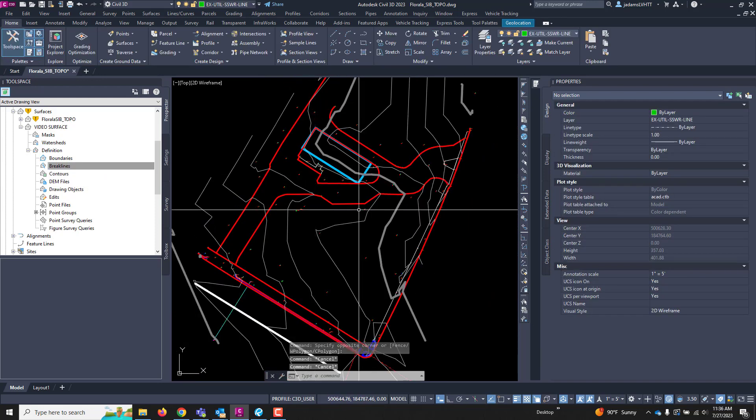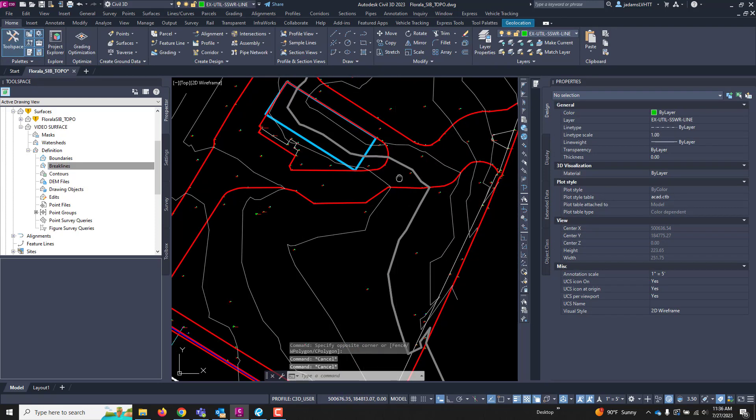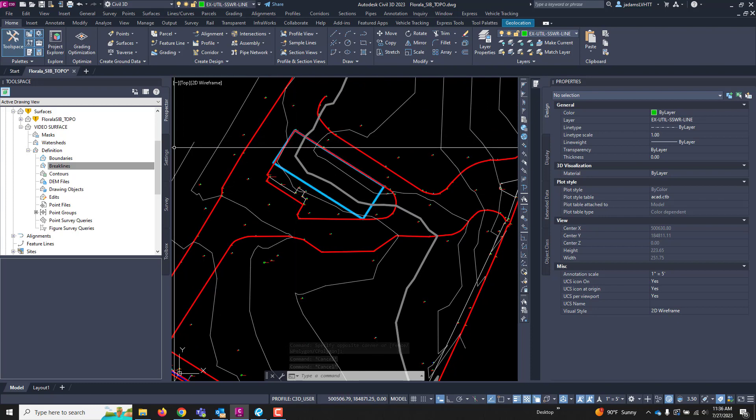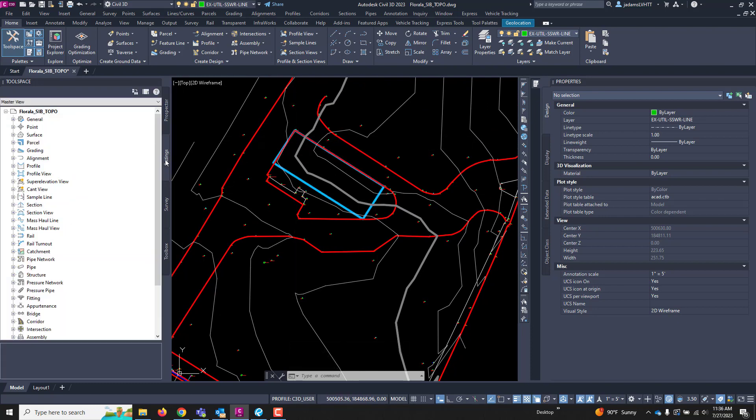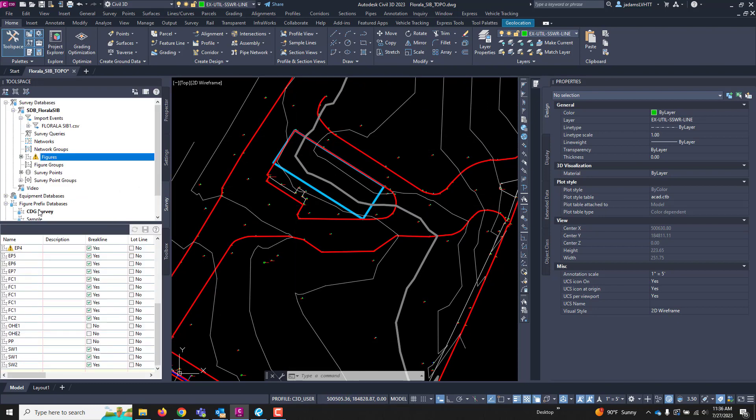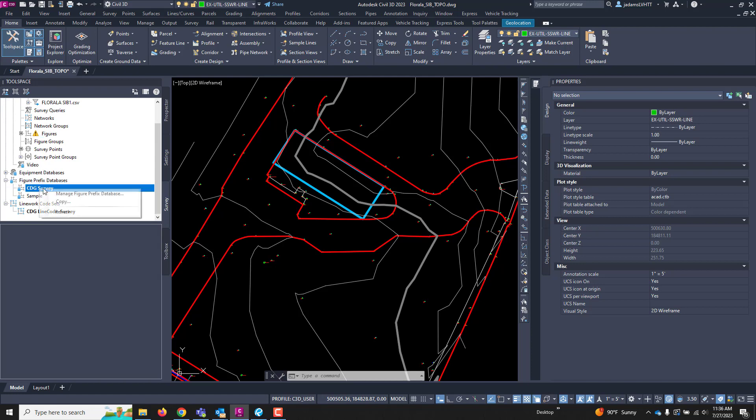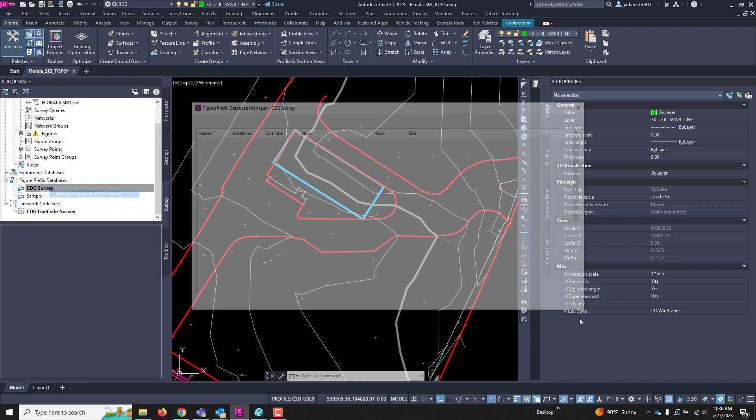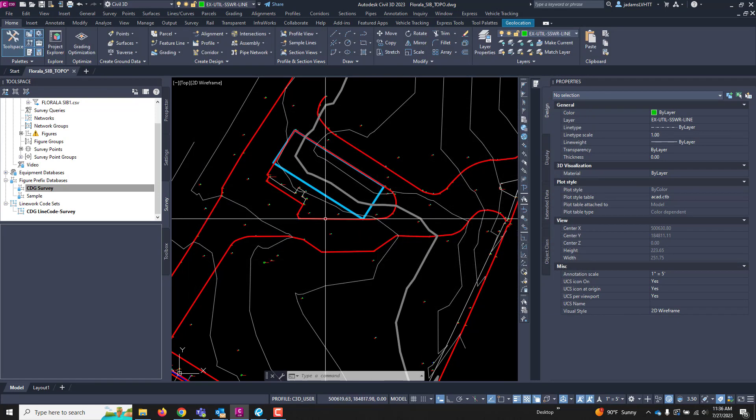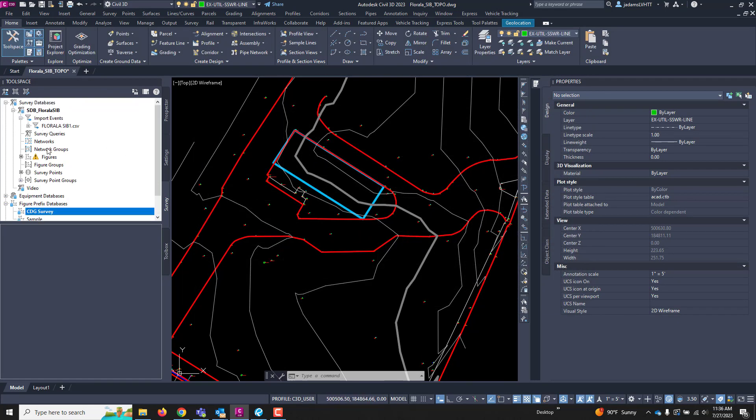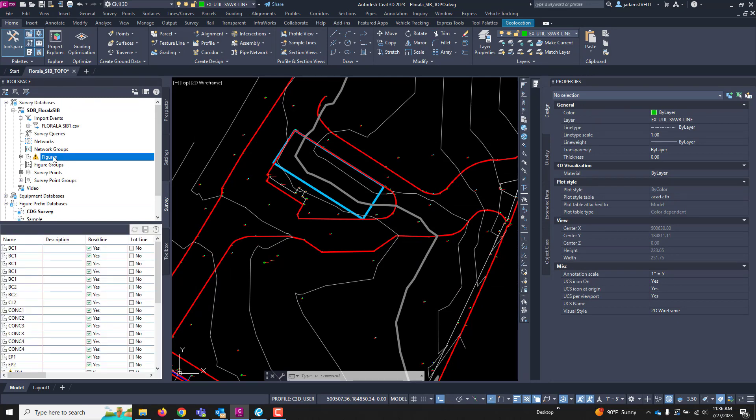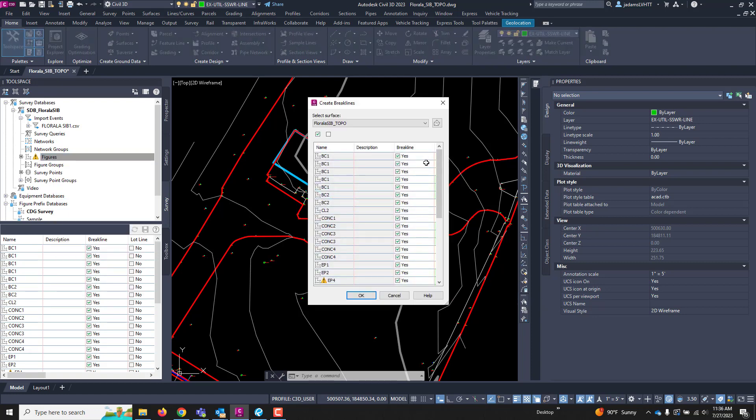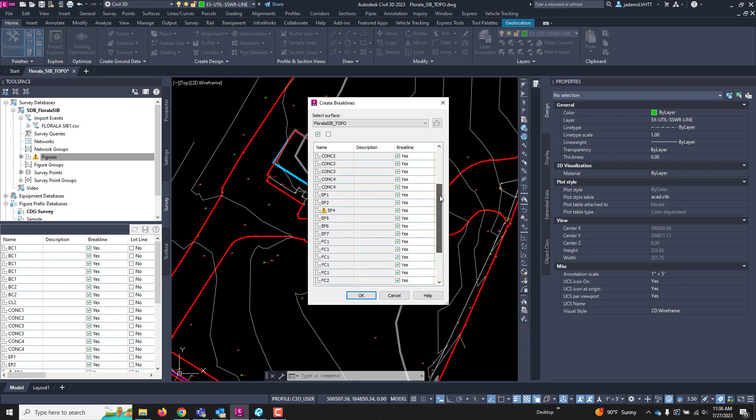Let me show you a cool, easier way of doing it if you're using a survey database. Remember that when our styles down here, under our prefixes, we had a column of break lines, whether it was or was not. That comes into play right now. So, we can go to our figures. I can right-click on it and go to create break lines. When I do that, it will list every figure in your drawing.